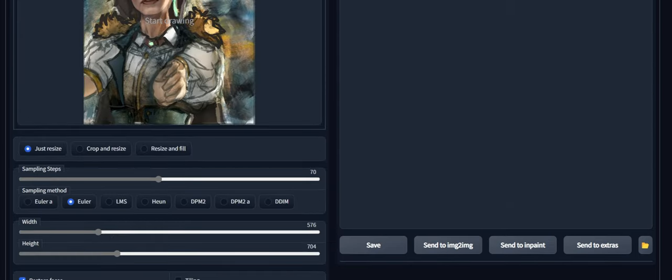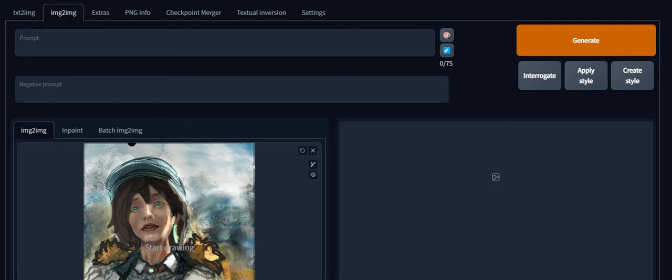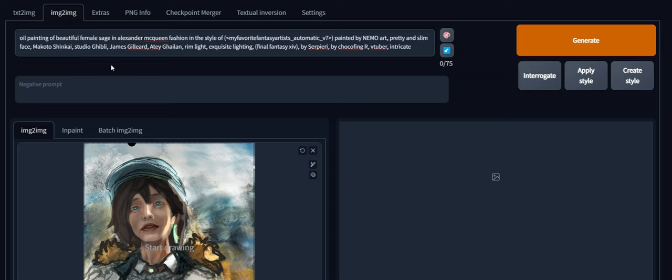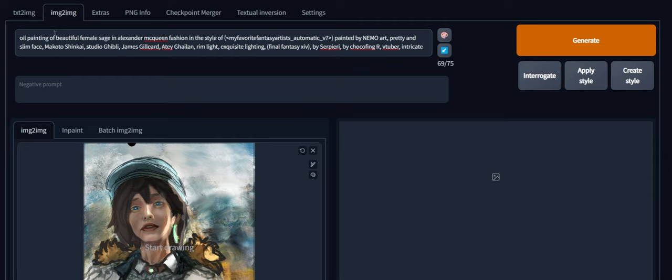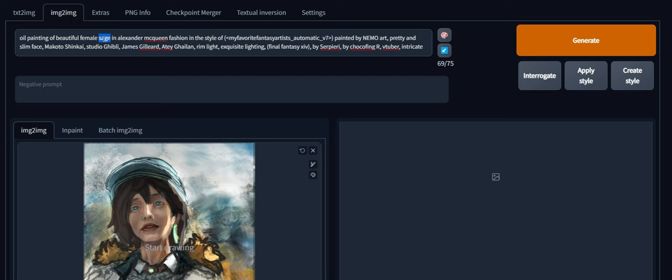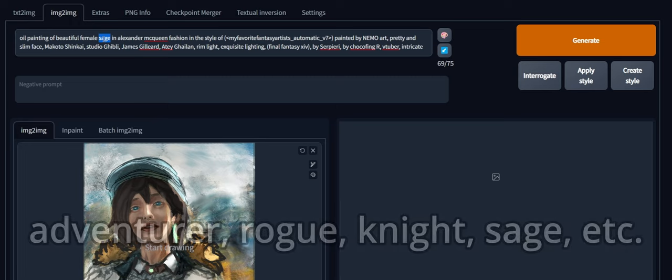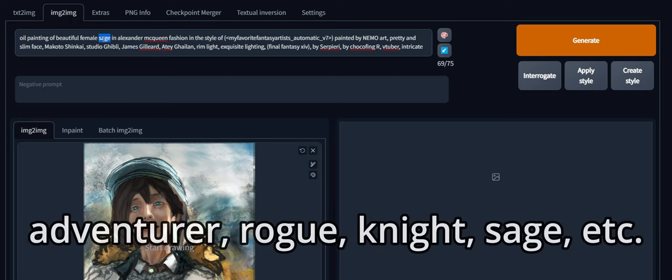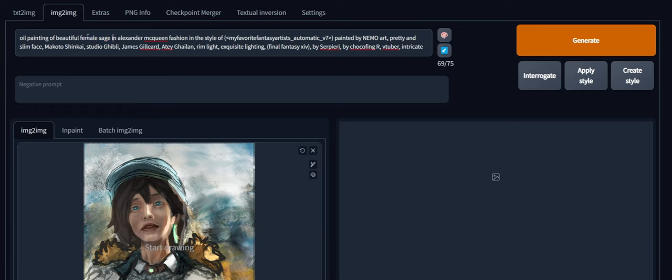Okay. And then for the prompt, I'm going to try something that I've already tried before. But I'll paste it here and then I'll explain some of my reasoning behind it. So it's oil painting of beautiful female sage in Alexander McQueen fashion. So sage is like, originally you can interchange this word sage with other like fantasy job archetypes, such as adventure, rogue, knight, whatever. I tried quite a different variety. But yeah. And for fashion I have Alexander McQueen here right now. Previously I had Gothic Lolita, Victorian, Steampunk, Streetwear. And I tried out an array of things.